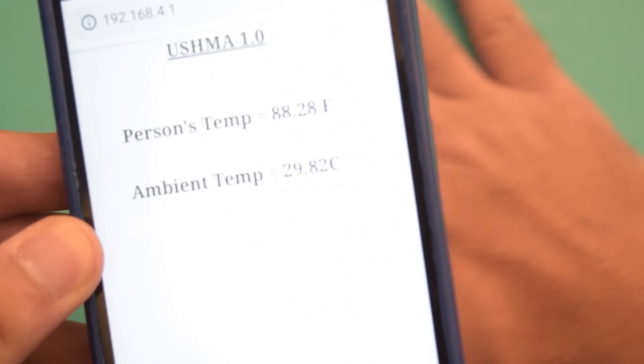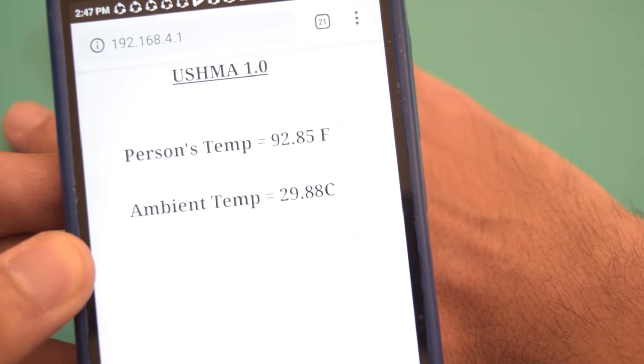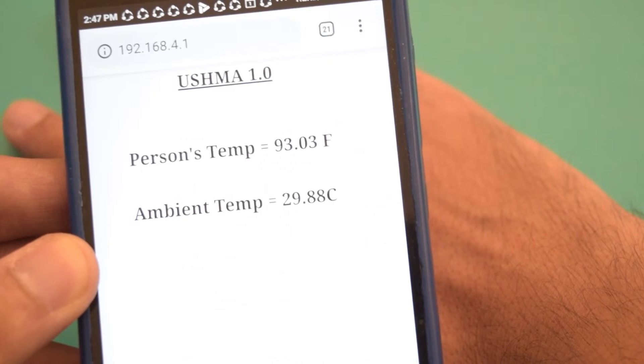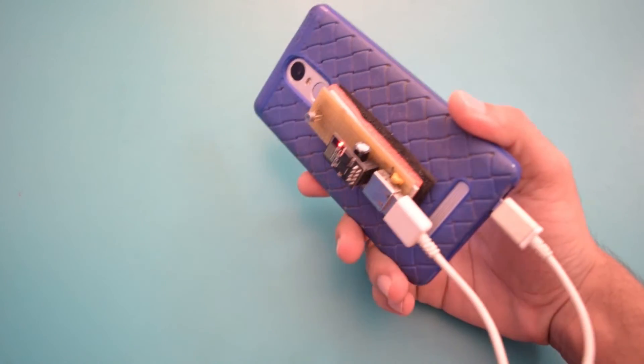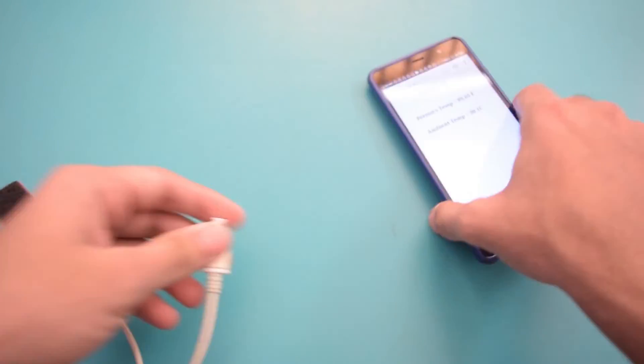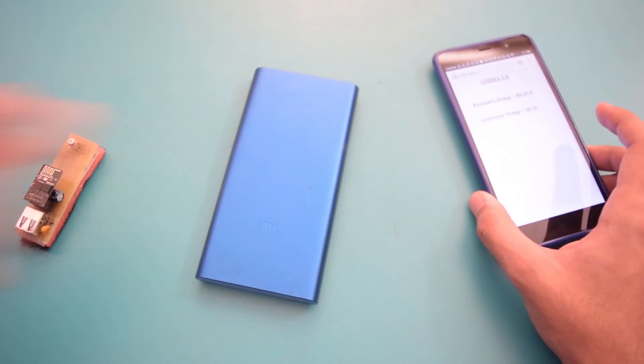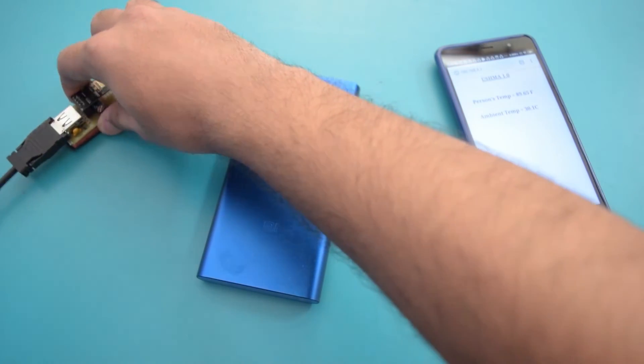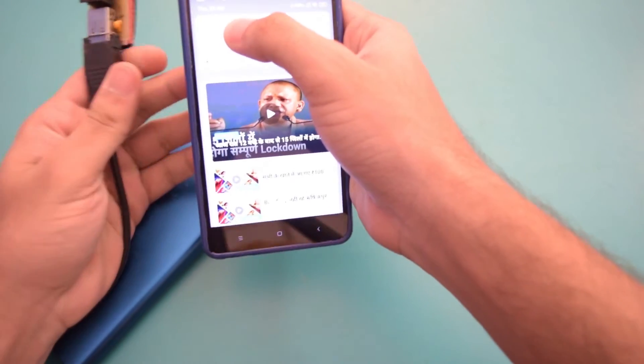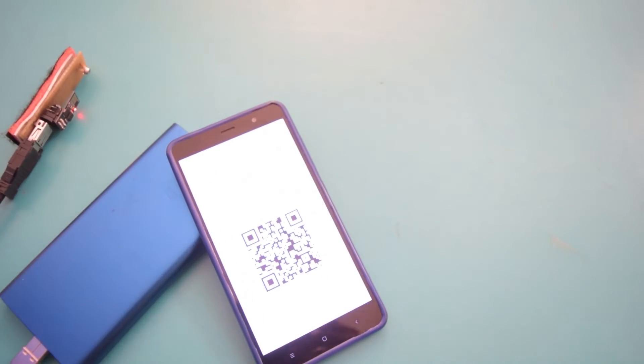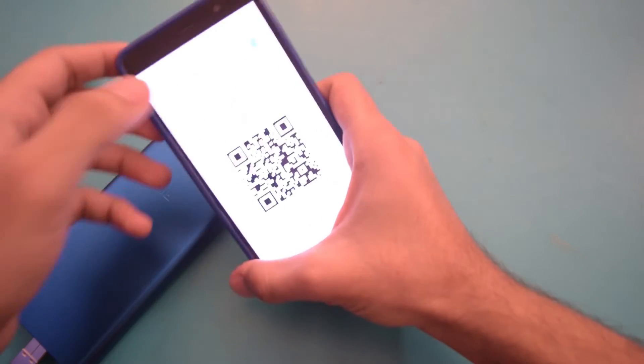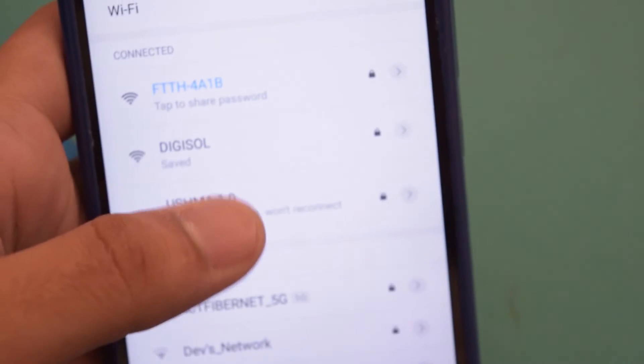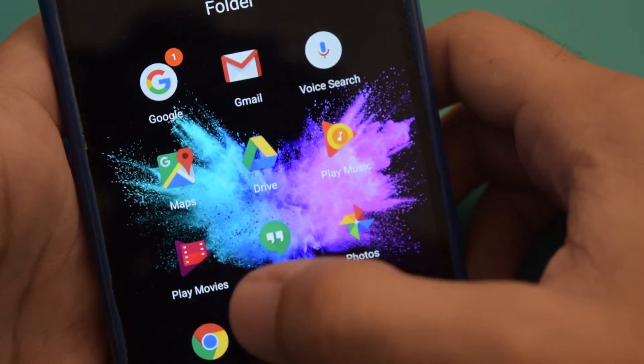So this is how you can use this product to take the temperature measurement of any device. In the similar way I can also power it from the power bank using a normal USB cable. Yeah, there you go, it's powered on. Again I have to do the same process. I will go into my WiFi settings, and then I see a WiFi network named Ushma 1.0 and it's connected. Then I go to my web browser.